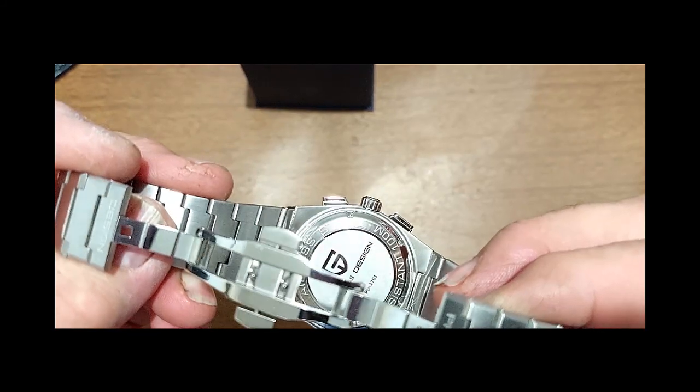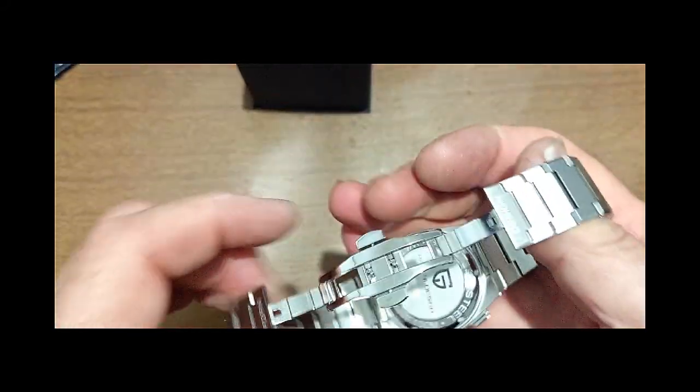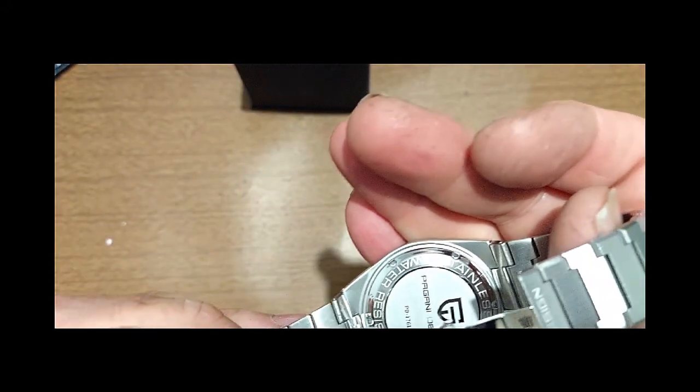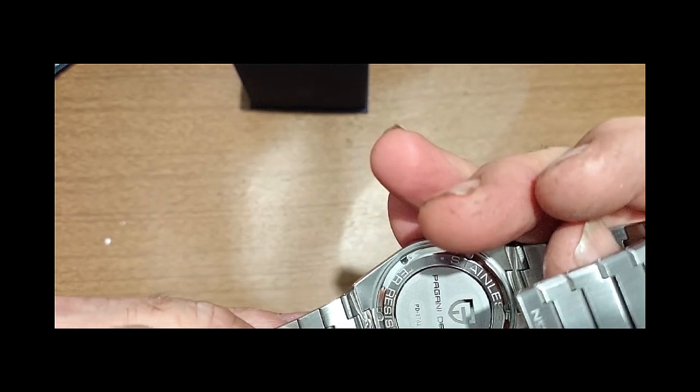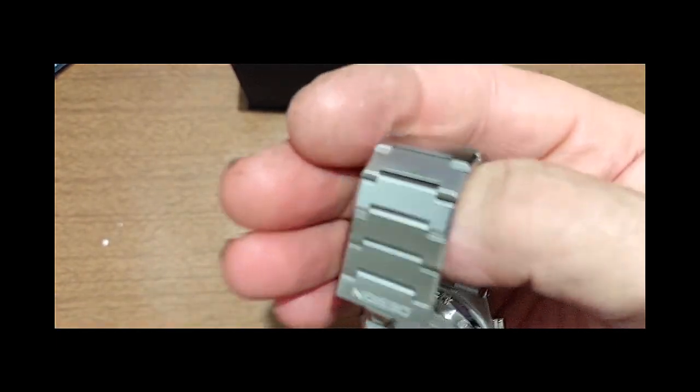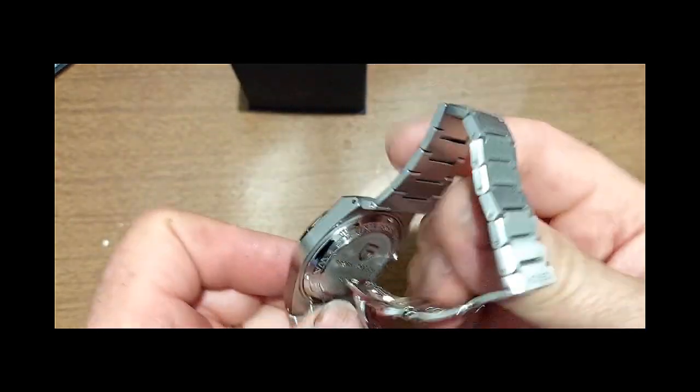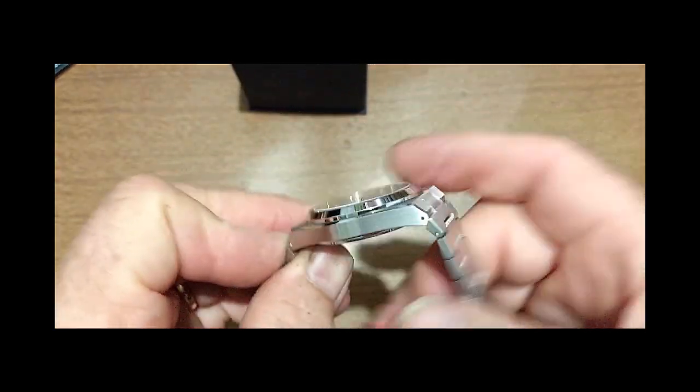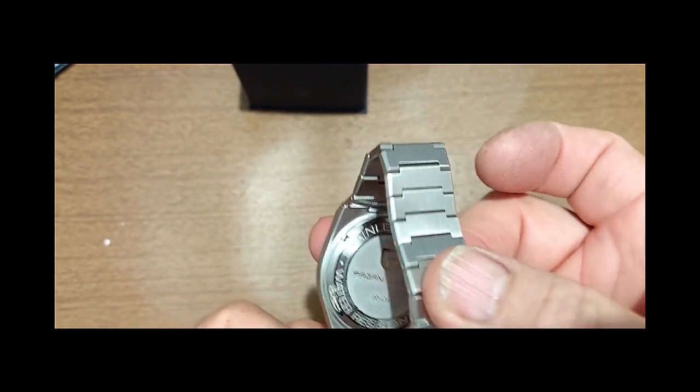Stainless steel, 100 meters. And that's the PD. I can't hold it still enough to read.